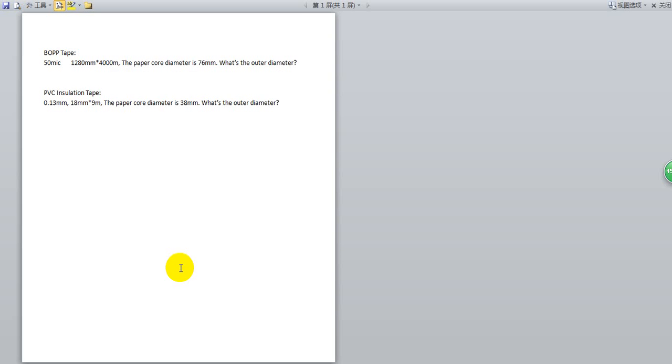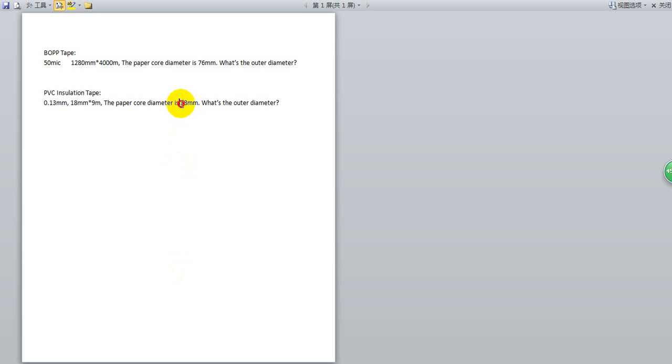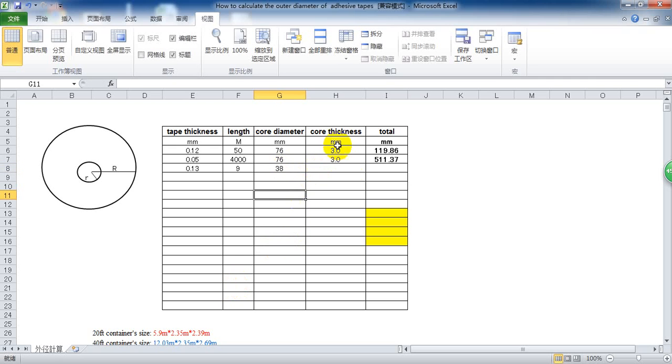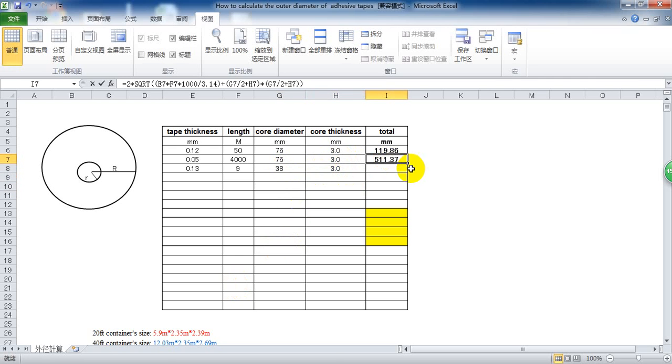PVC paper core. PVC paper core is 3H. You can ask your suppliers about the size of the paper core. And the thickness is also 3. And pull down.